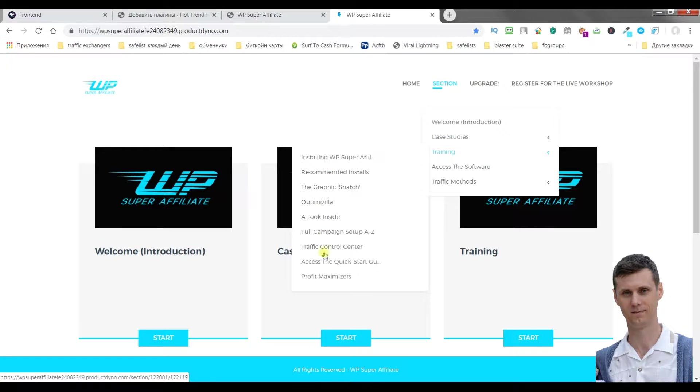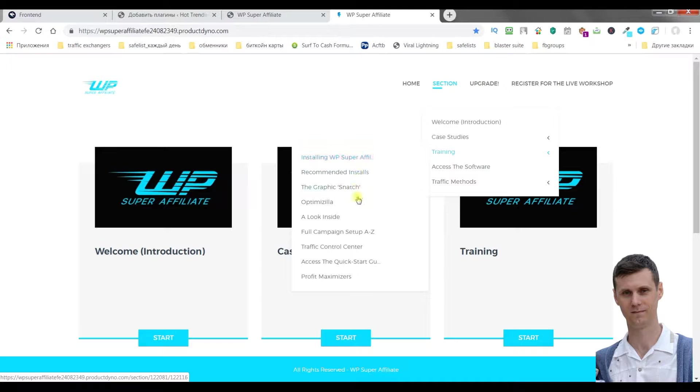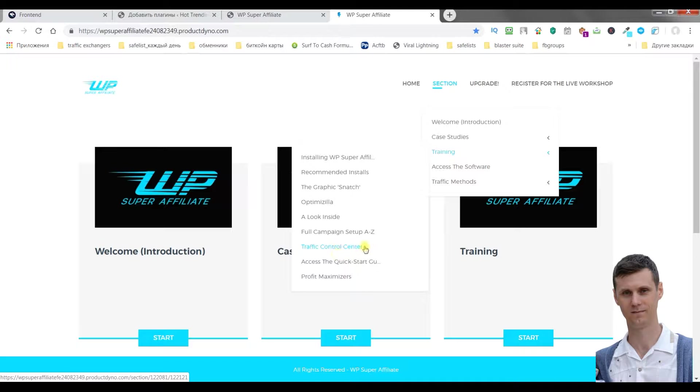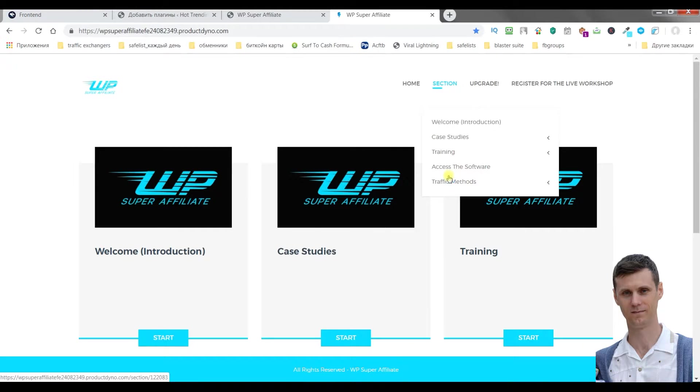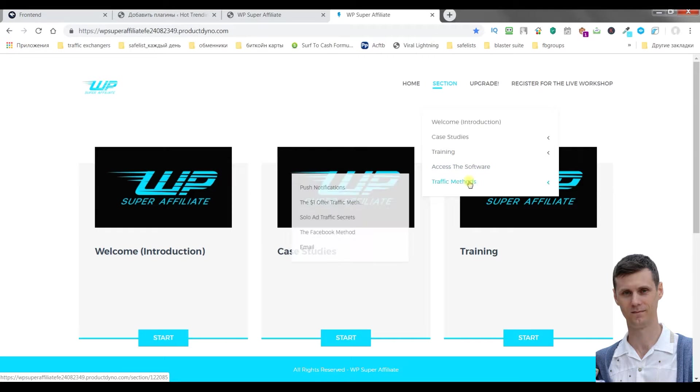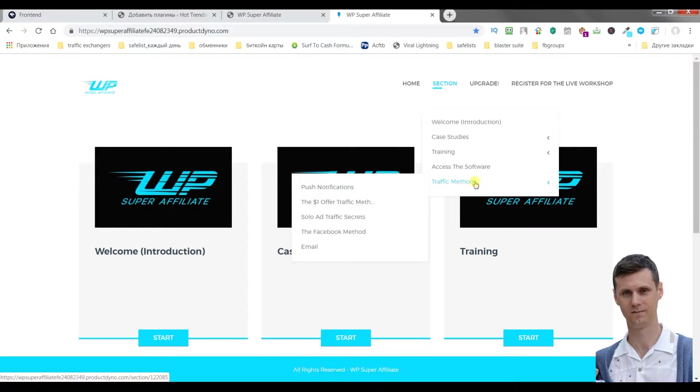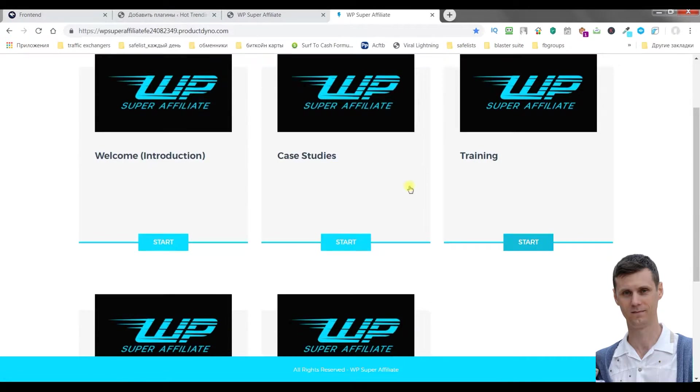You'll be shown how to install this plugin, what extra instruments you need. Just create traffic control center. It's a great feature of this plugin. Then you can download the software and you will get traffic methods.